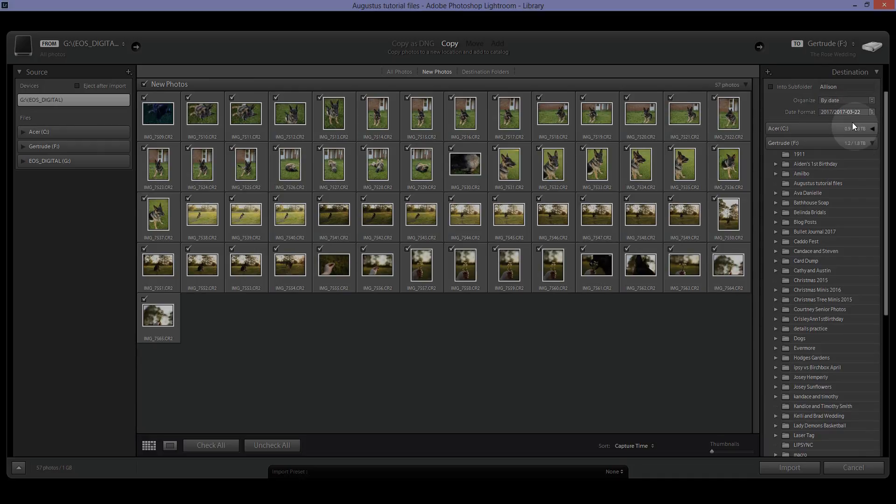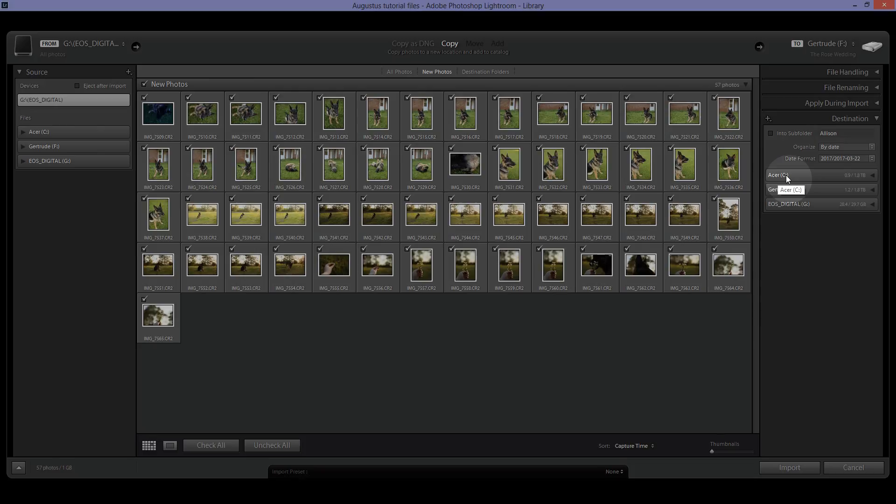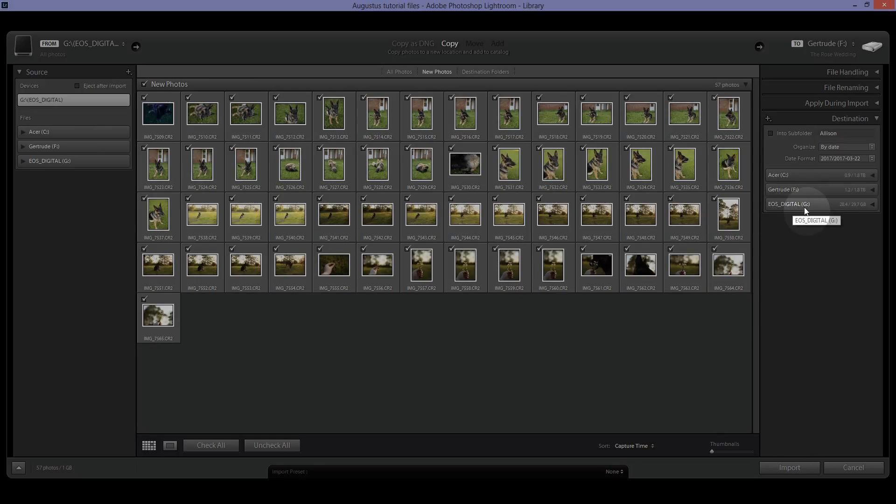In the last panel here is the destination so this is the folder that it's going to be going to. For me I put them in an external hard drive. The C drive is what is in your computer. Gertrude, I like naming my external hard drives people names and Gertrude sounds like a very sturdy southern woman name. So Gertrude is my F drive which is an external hard drive connection. And then EOS digital is actually the memory card that these photos are on right now. So you'll see all of the available options for you to import them to.